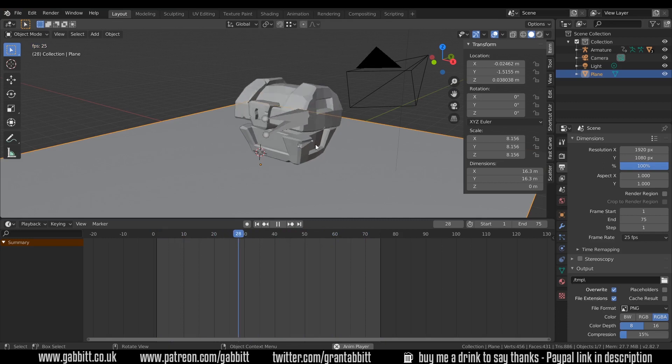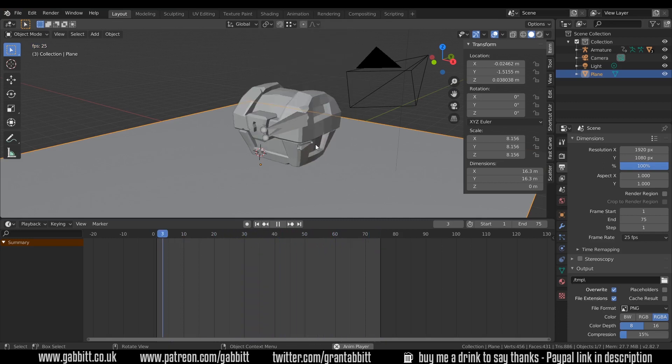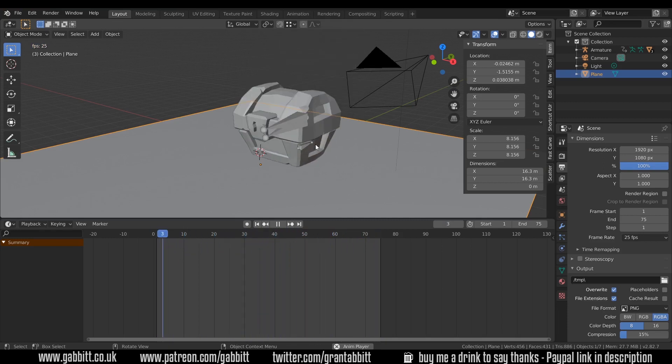So that was rigging our treasure chest. Next episode we will be animating. Thanks for watching. See you next time.